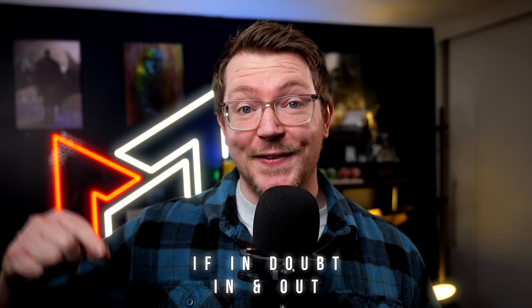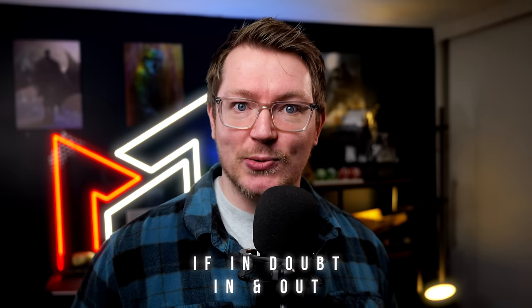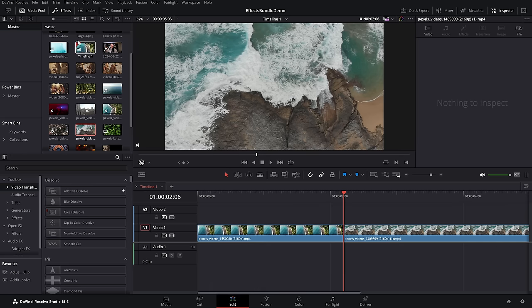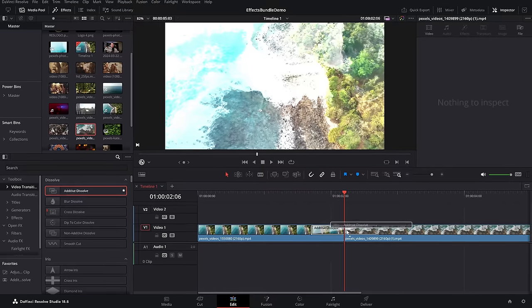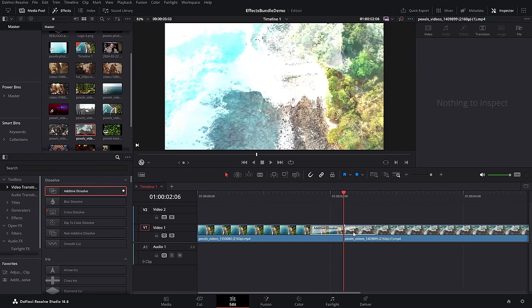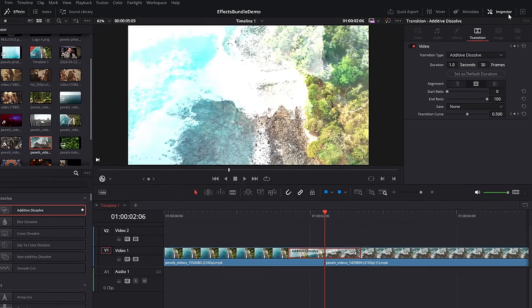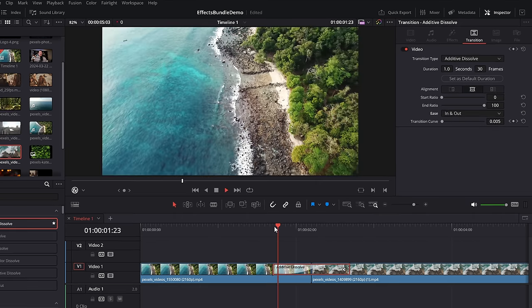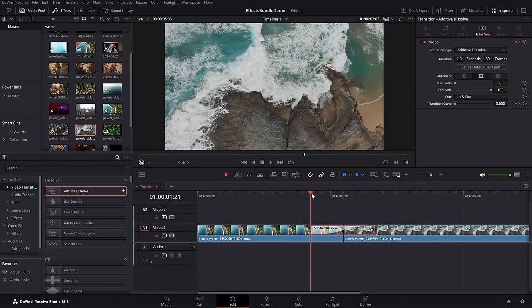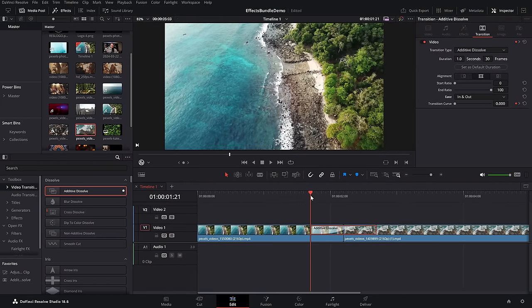Next up — transitions. Everyone knows about transitions, they're pretty simple, but there are some good ones you may have missed. And never forget — if in doubt, ease in and out. From the edit page, effects library, video transitions, you've got all your transitions. Nearly all of these transitions will look better if you give them a click, open up the inspector, and change the ease from none to in and out. That gives it an acceleration curve and will make pretty much everything look better.